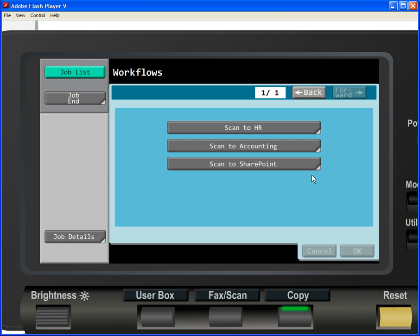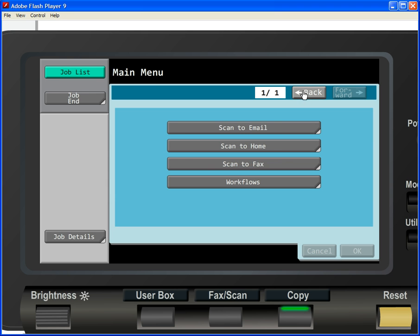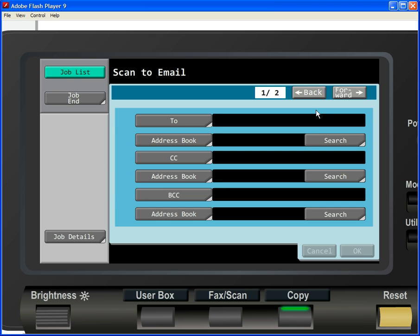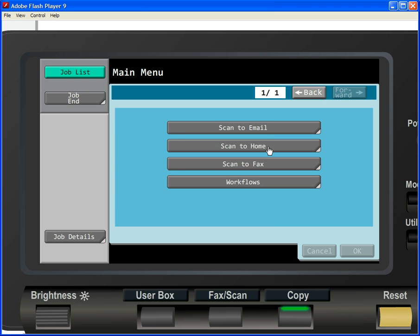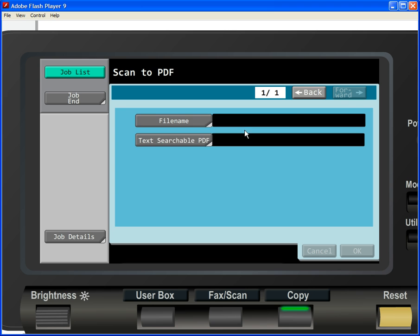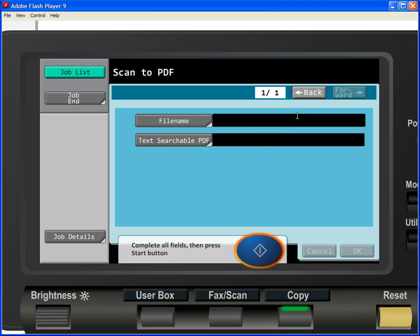So take a look at these as you explore the simulator. The great thing about this simulator is that you can't break it, so click on buttons, enter in data, and take a look at each of the workflows and options available to you.